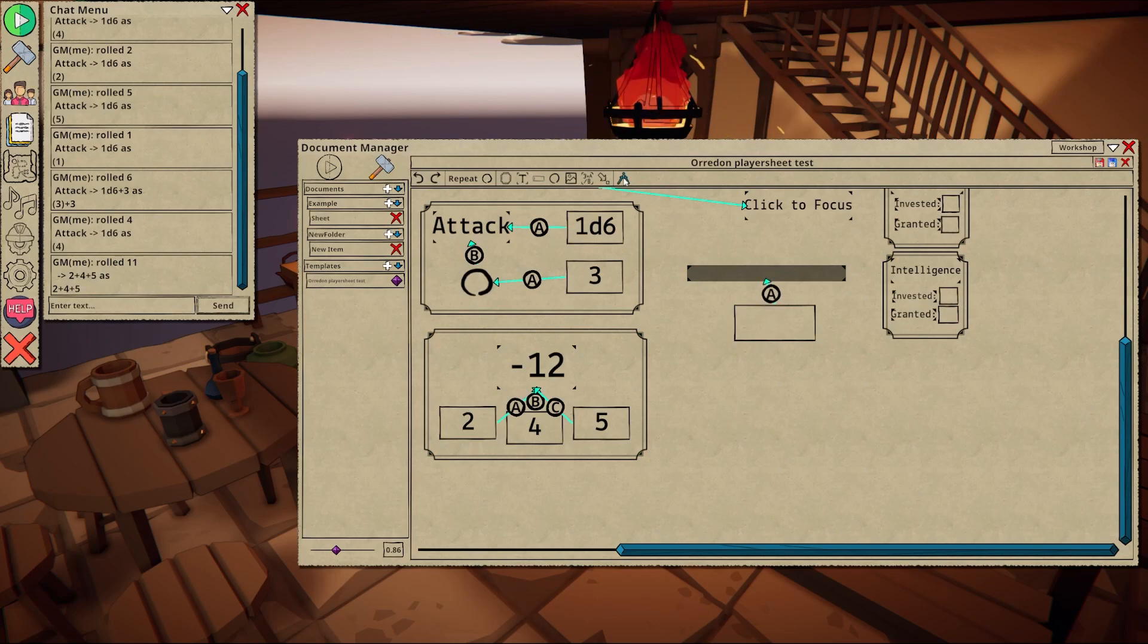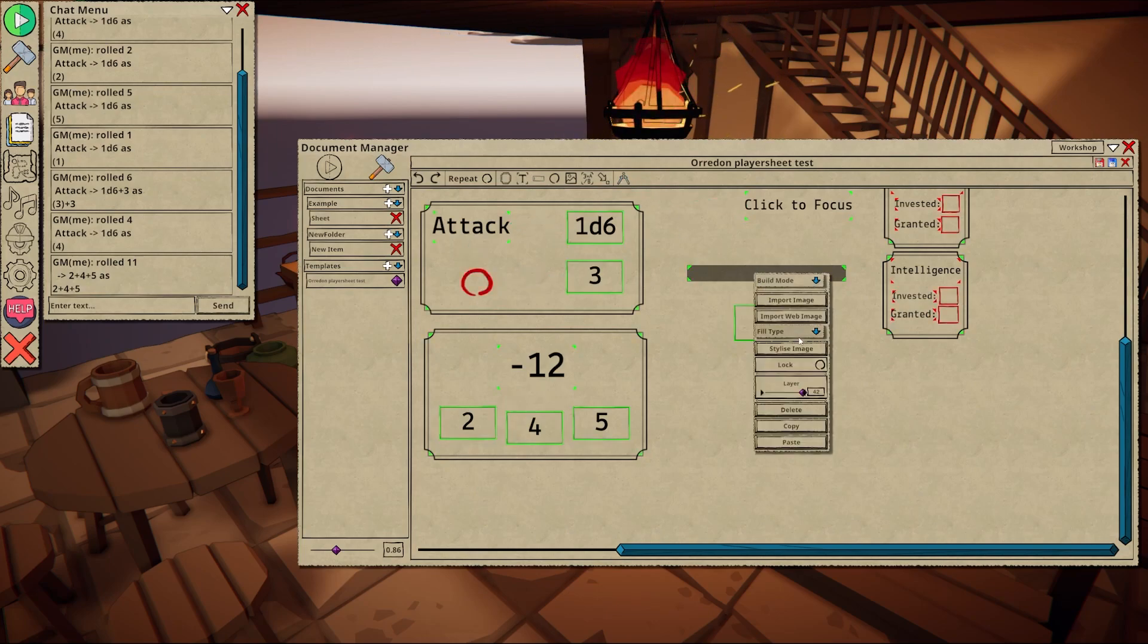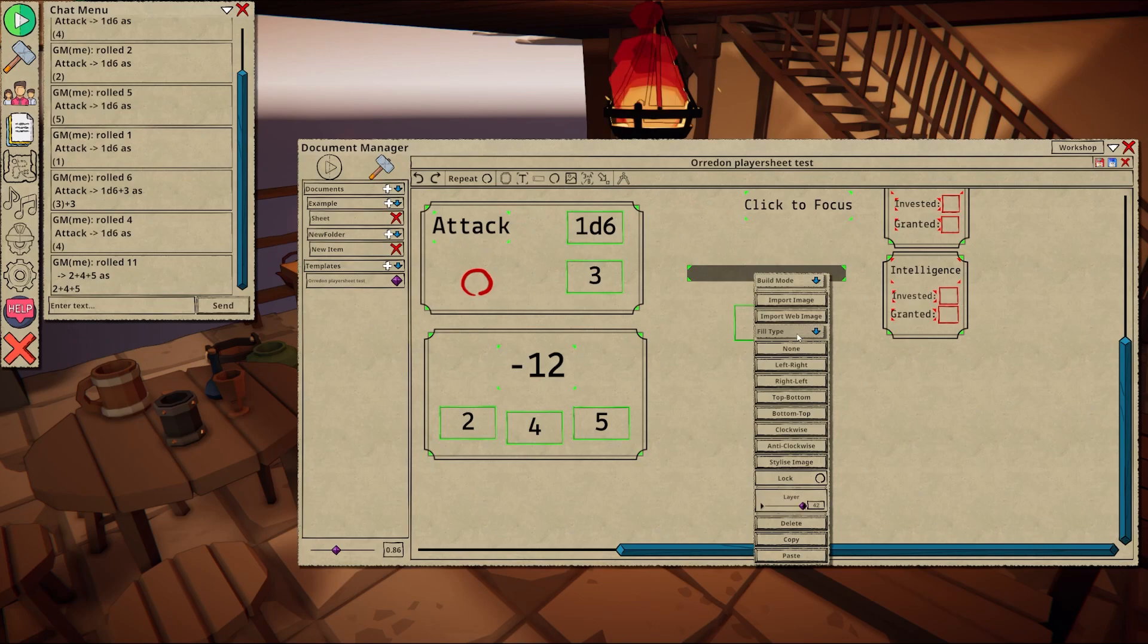Images can be set to fillable. This will change their look based on a value between 0 and 1.